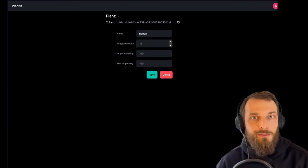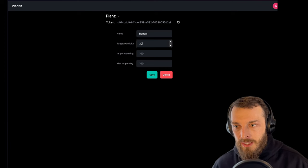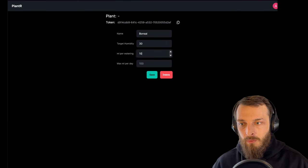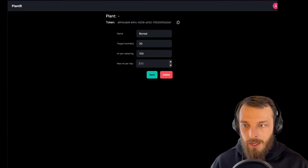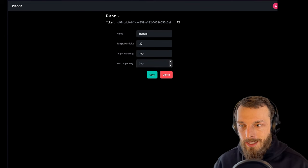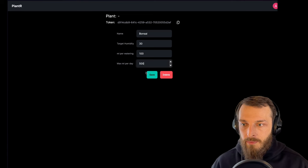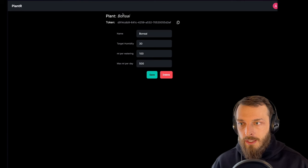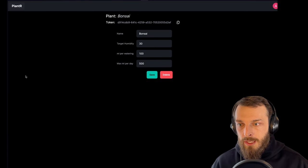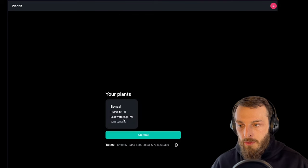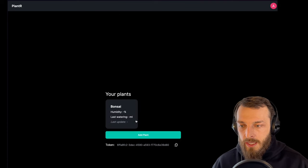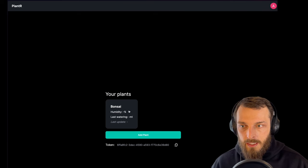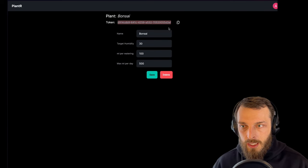I don't know, I need to figure this out. Let's say 30%. It should maximum water the plant 100 milliliters per round, and per day it should be maximum 500 milliliters. So I will save it. It is saved. And if I go to my dashboard, I see I have now the bonsai. It has no values in it. It was not updated yet. And that's it. And also I have my token here. So this is the plant token.